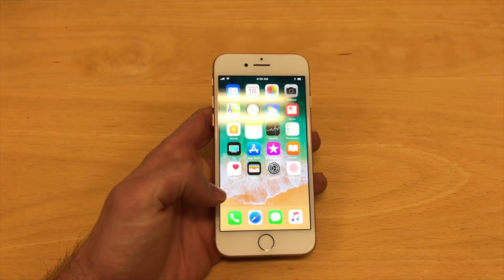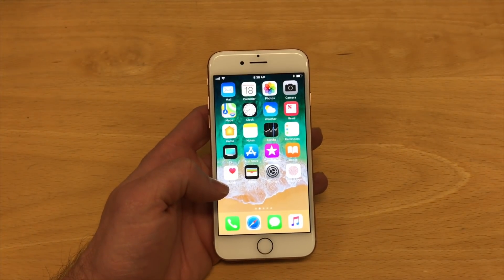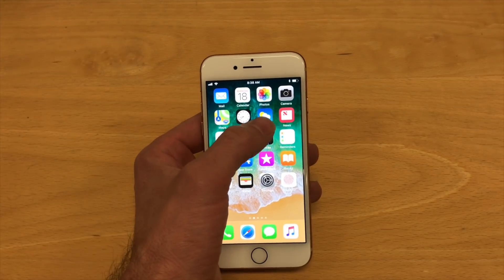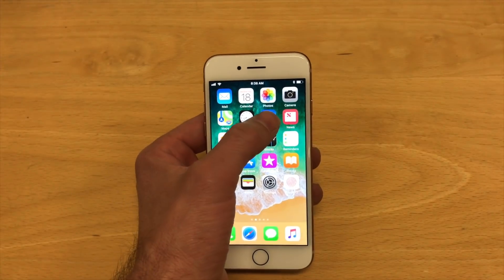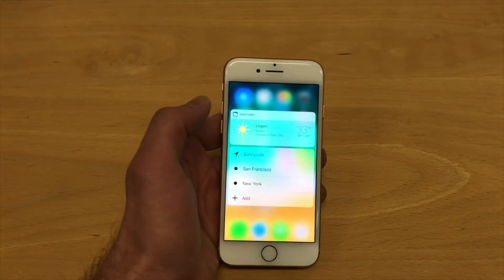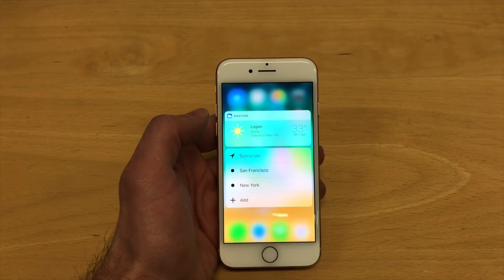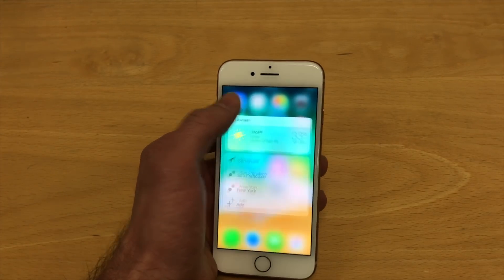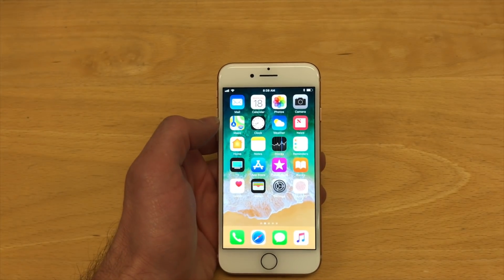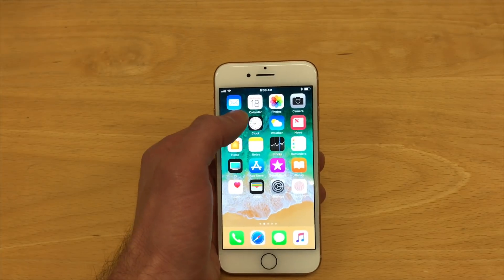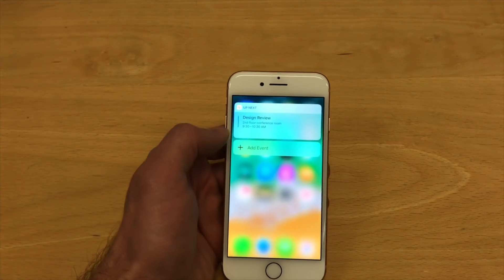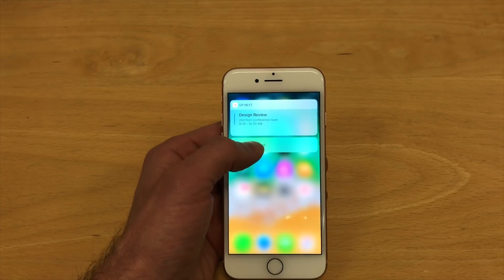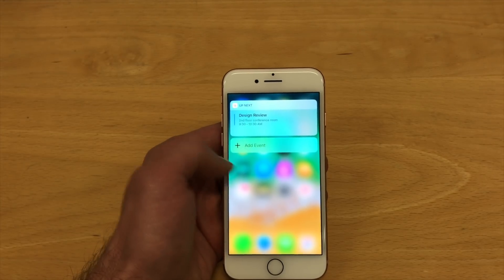Another cool thing that I like with 3D Touch is quick access in some of the apps. For example, if I 3D Touch on the weather app, I can get a quick forecast of where I'm at, and I can jump right to my favorite locations. If I 3D Touch on my calendar app, I see what's up next today and I can quickly add a new event.